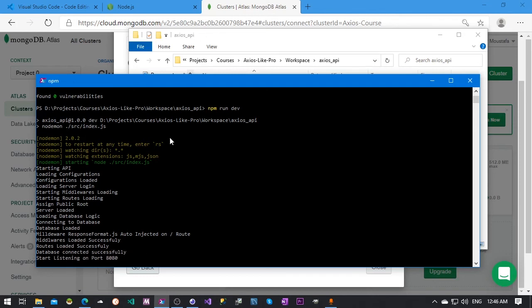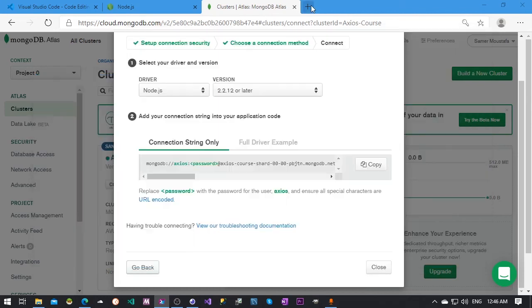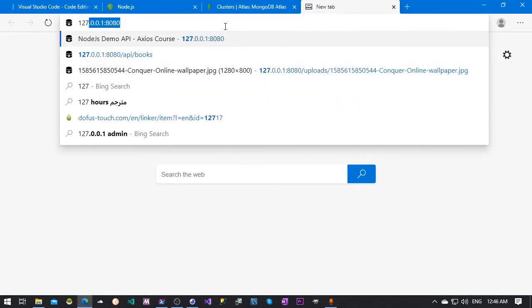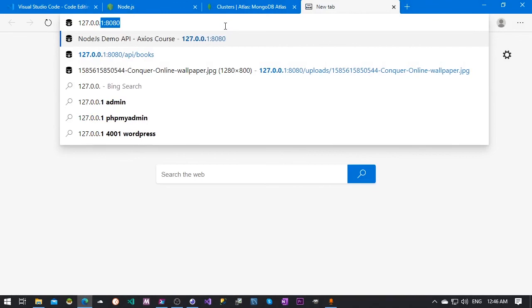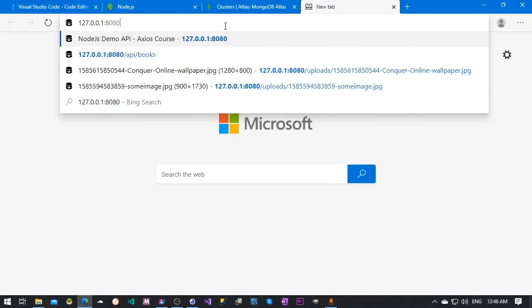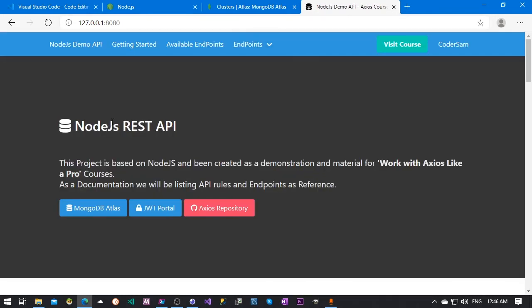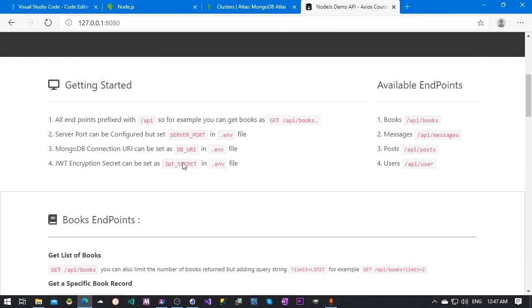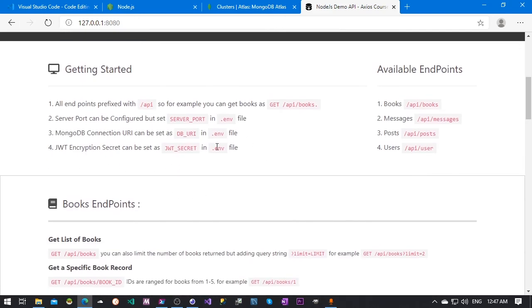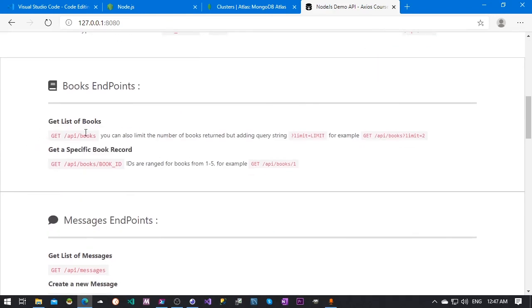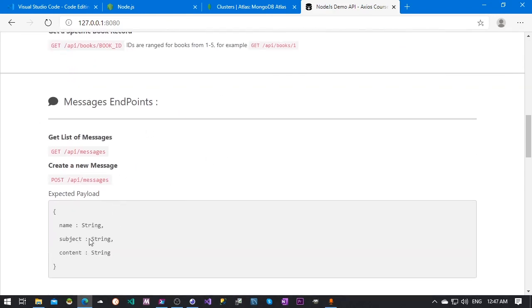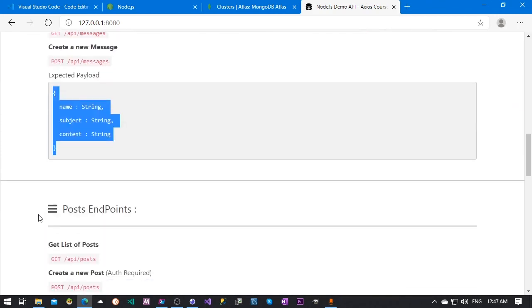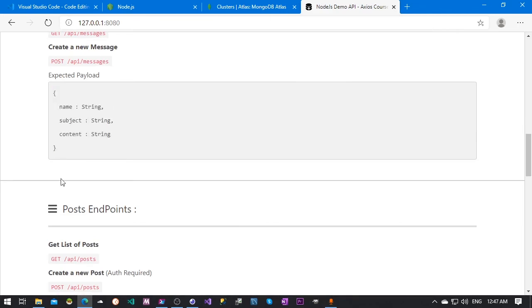Now our API is running, so we can test by going to your IP colon the port. You must get this welcoming page. This serves as a very small documentation for this API where we can test endpoints and expected payloads and stuff like this. You don't need to worry about this. We will discuss this all while we're working with Axios. So this is all we need to have set up before we start with Axios.